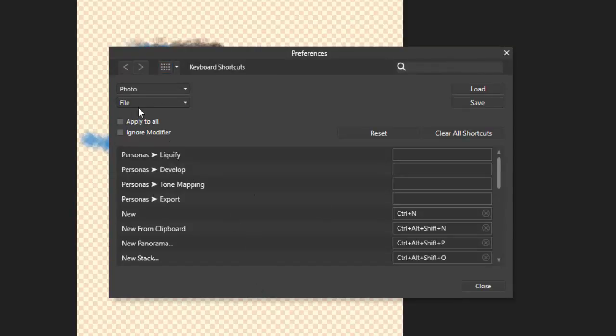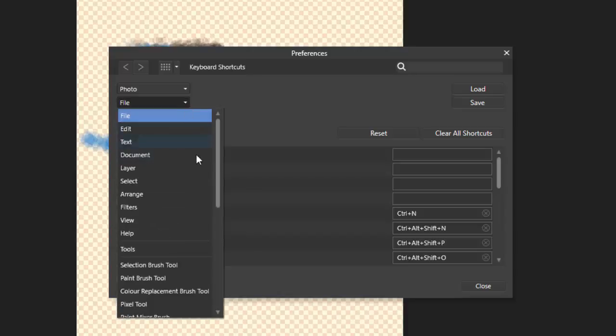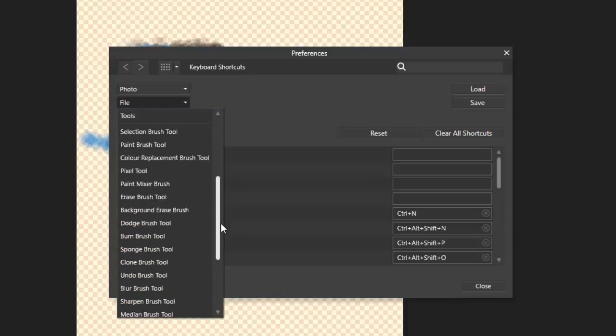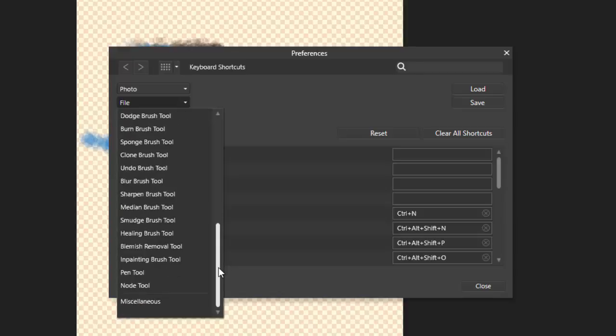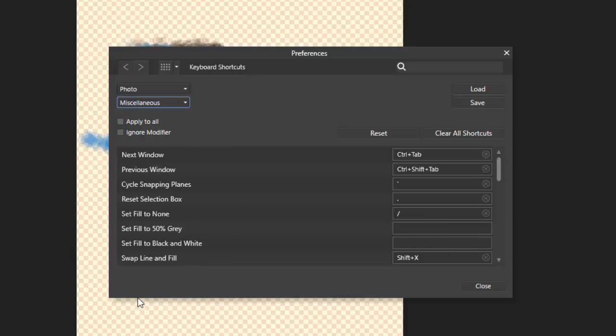And if you come to the drop down menu for file. And because both Affinity Photo and Affinity Designer have slightly different tools and menus, they will alter slightly, but basically it's the same. It's file down to miscellaneous. And then you want the one that says set fill to black and white.